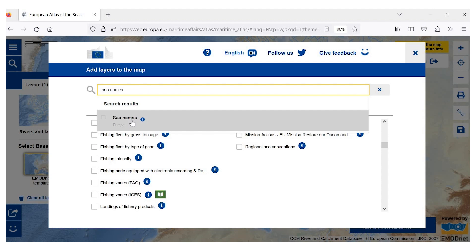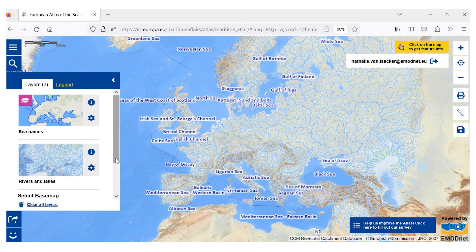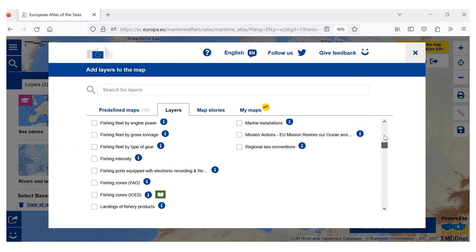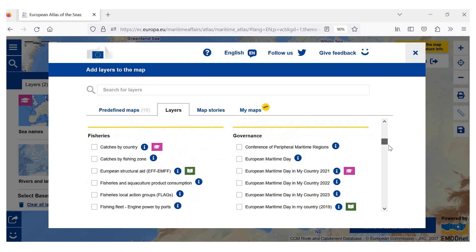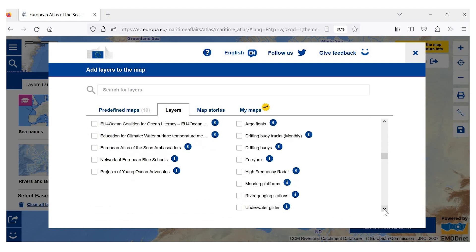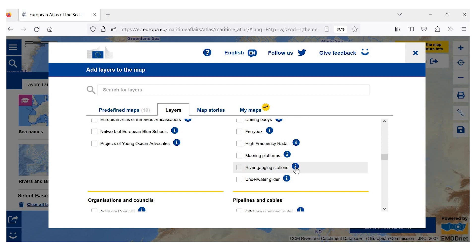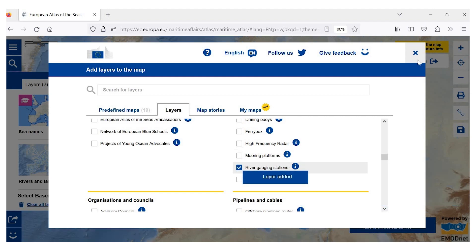We will now add the map layer of sea names. We now have two map layers in the map, but we would also like to know the river waterflow on these rivers. So we will try to see if there is any map layer that will give us this information. When we go down the list, we will see that there is a category of oceanographic instruments, and in this category we have a map layer on river gauging stations. After reading the description, we decide to include this map layer as well.